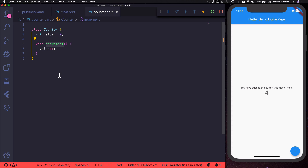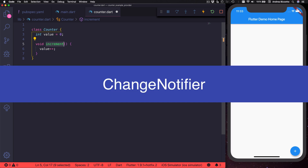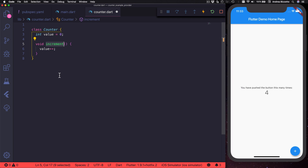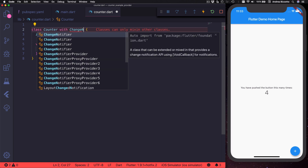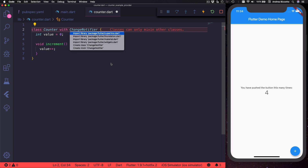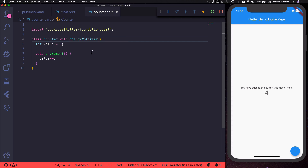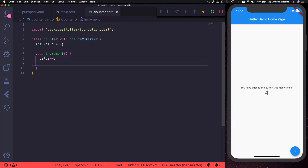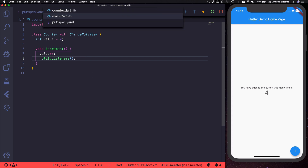As it is, this class holds our counter value and we can increment it by calling this method. However, we also need a way for this class to notify its listeners when the counter is updated. To do this we can use a class called ChangeNotifier, which can be either implemented or added as a mixin to existing classes. So we can type `with ChangeNotifier` to add this as a mixin to our counter class. We need to import foundation.dart to use this, and with this change we can call notifyListeners when the counter is updated. Our counter class is now complete.